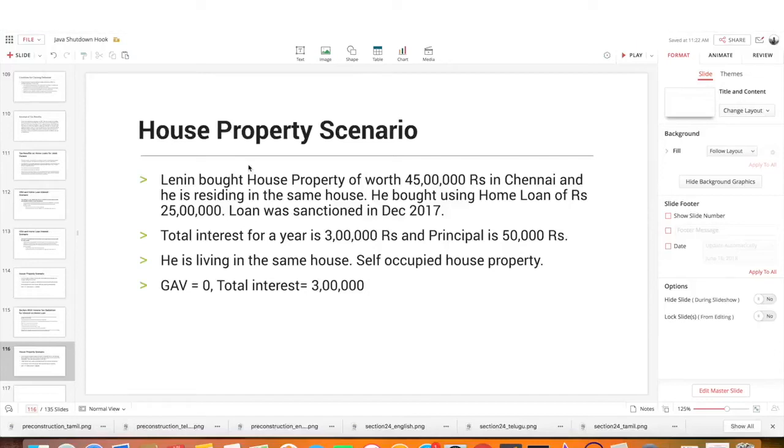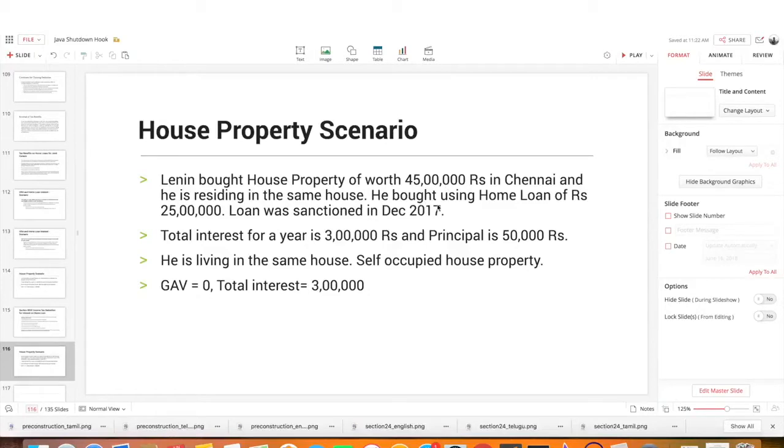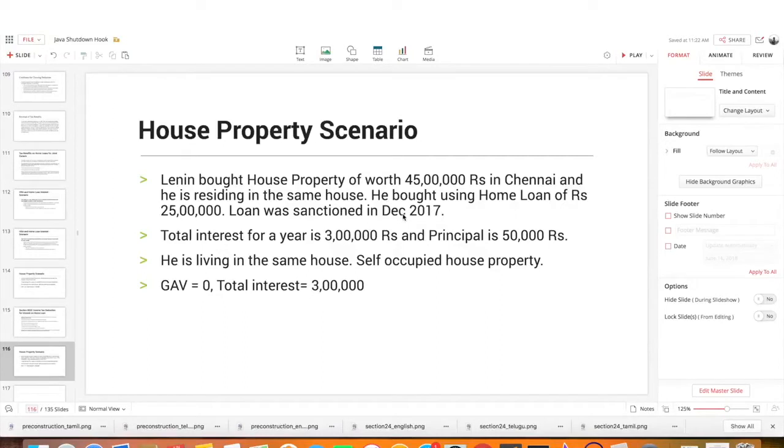Let's go to the house property. If you have a house property, it is worth 45 lakh rupees. Where is it? And he is residing in the same house. He bought using home loan of 25 lakh rupees. 25 lakh rupees home loan used to have a house property. Why do you have a loan sanctioned? This is December 2017.